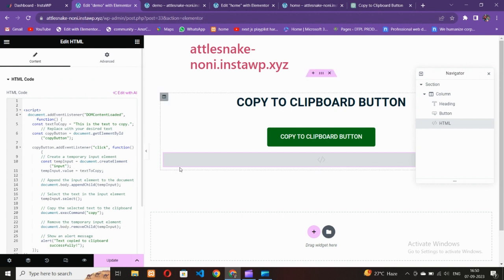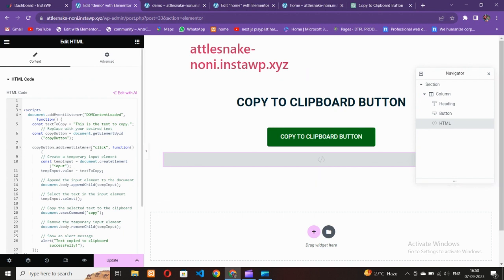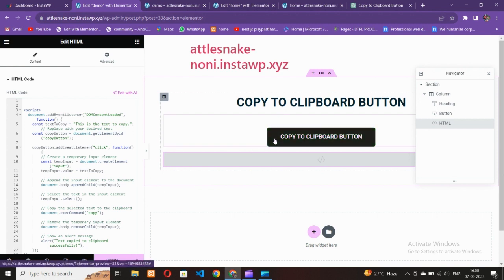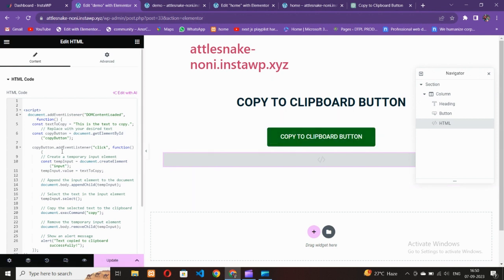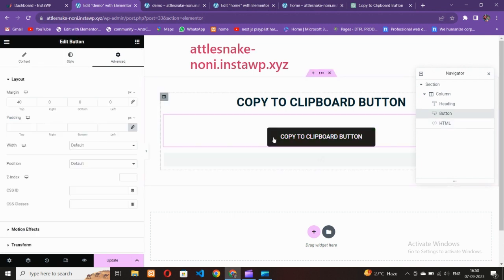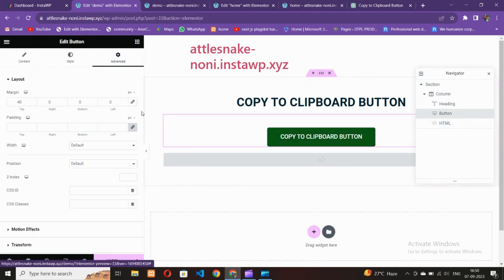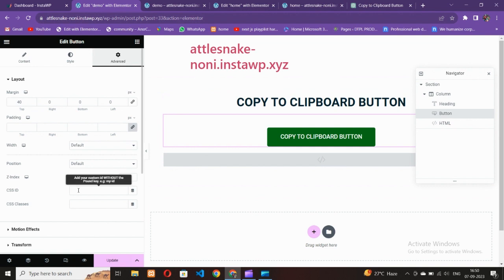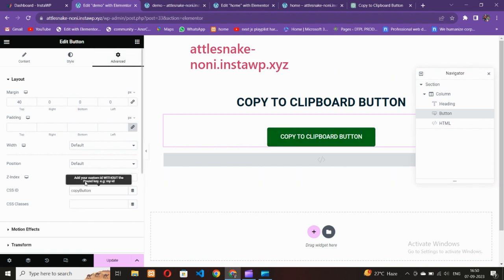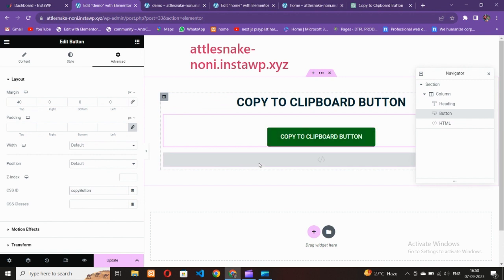Now we need to add an ID to the Elementor button. In the code there is a function referencing the ID 'copy-button', so go to the button, open the Advanced tab, and add the CSS ID 'copy-button' there. That's all you need to do for the button.